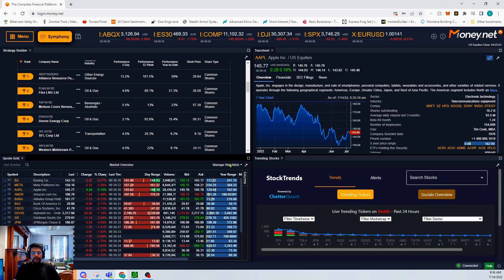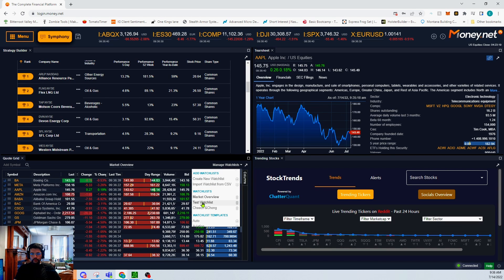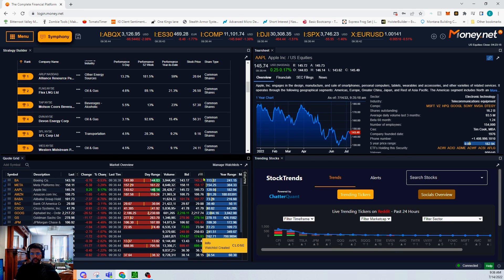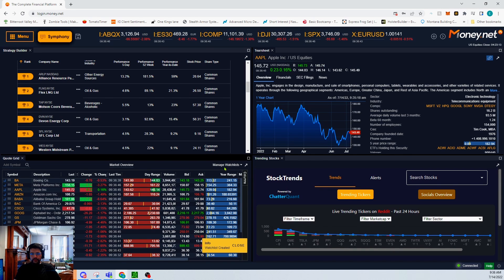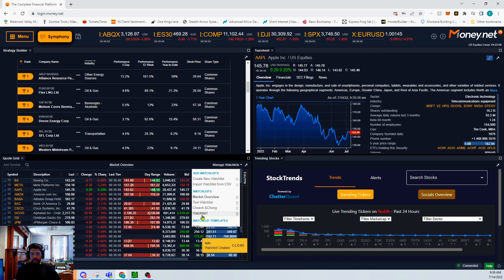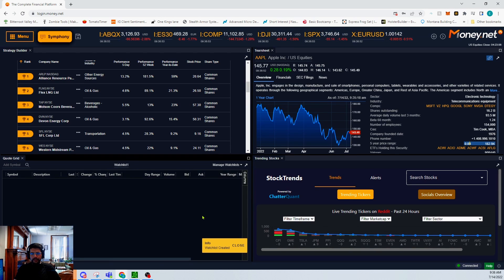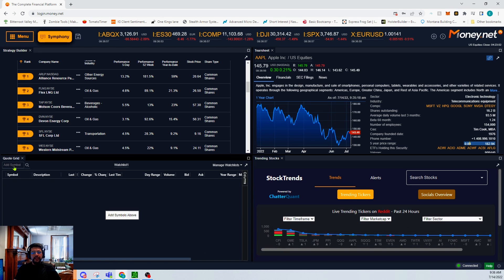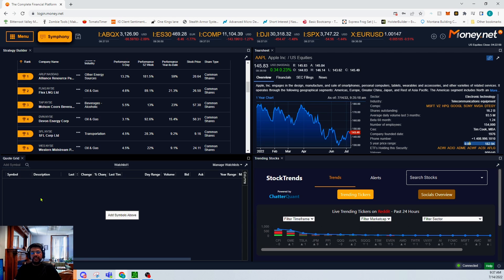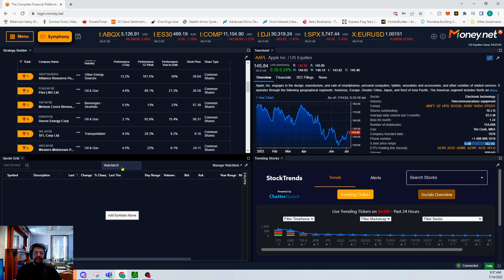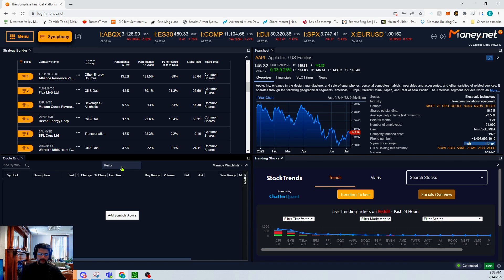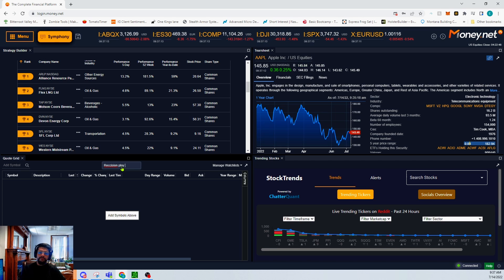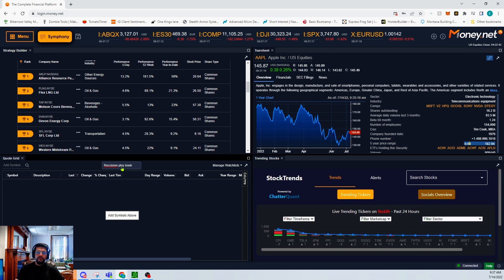So we're gonna go right down here to quote grid and we want to manage watchlist. And we're gonna create a new watchlist. We can see here it says watchlist one, click on that, we get a nice empty list. On the left here we see add symbol, that's how we'll be putting this list together. Now you can double click on the name here, let's do this as the recession playbook.